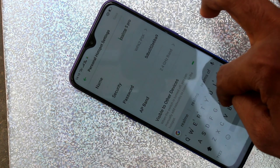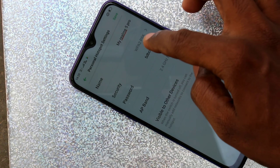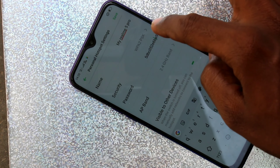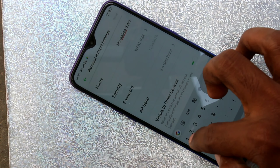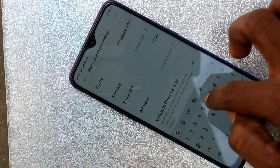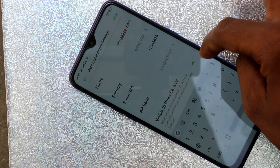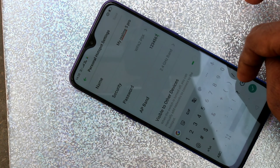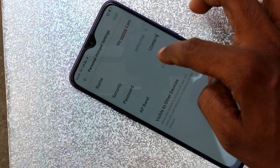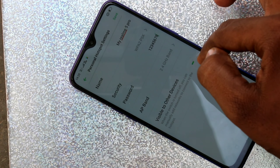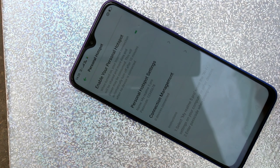Here you can change the hotspot name. Here you can change the security settings. You can set your password — the minimum password length should be 8 characters. Finally, click Save.